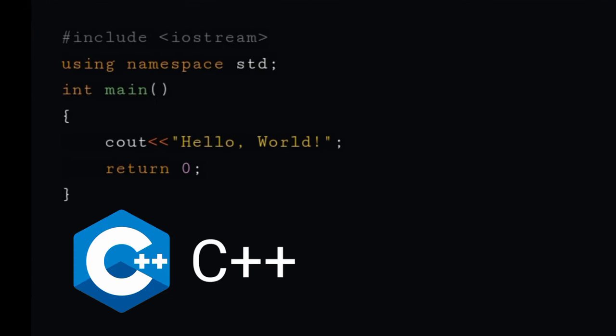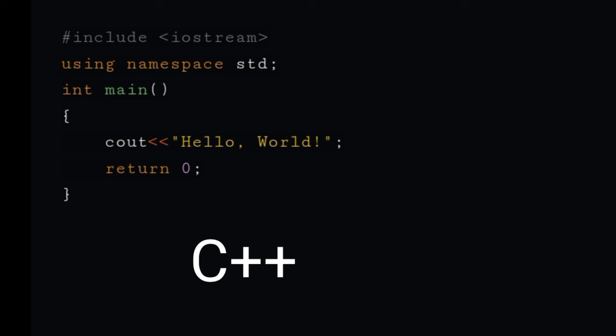cout is used to display the output of a C++ program. So to display Hello World, write cout hello world. It will display hello world.